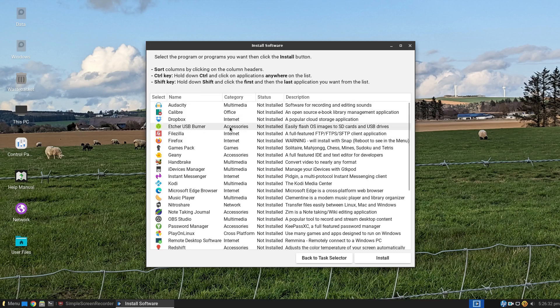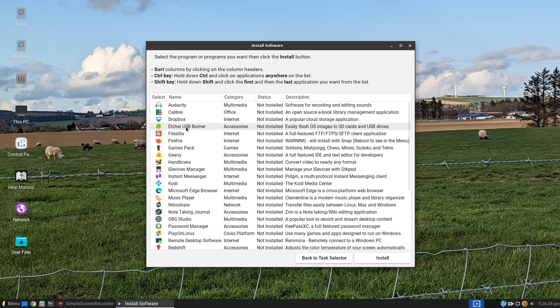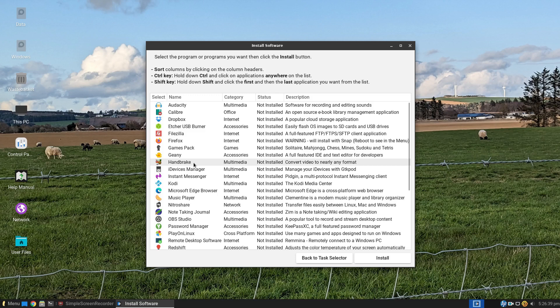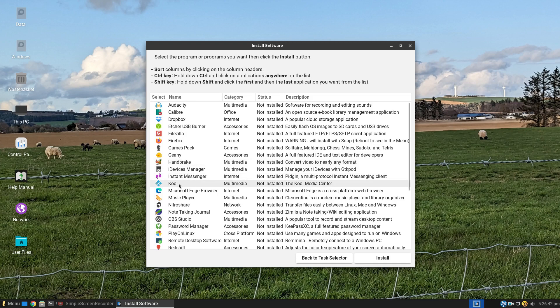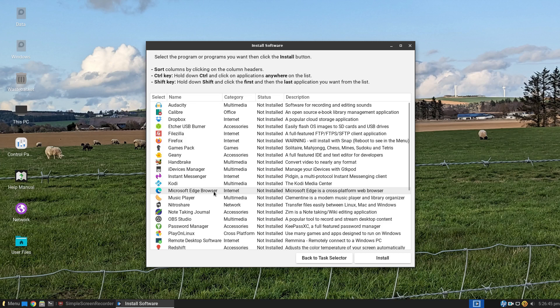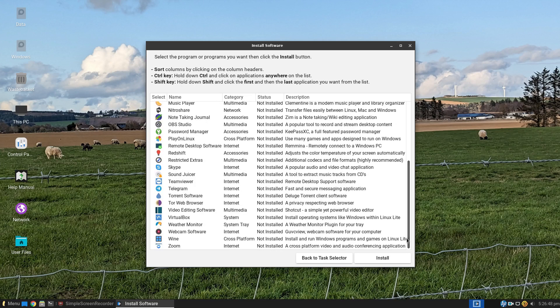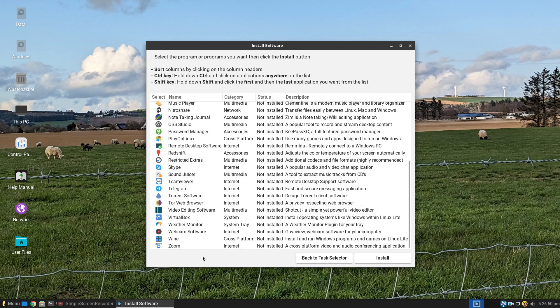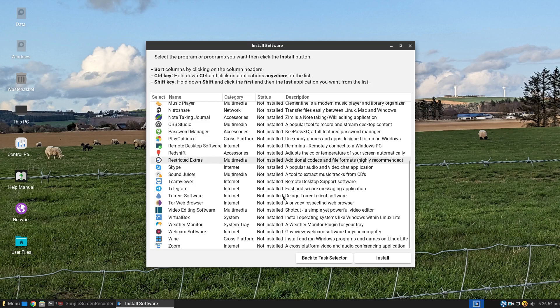And the thing with the light software installer is it gives you a list of curated packages of things that you may want to install as shown here. So if you want Audacity, Dropbox, if you want to burn a USB, use Etcher. You've got IDEs, you've got Handbrake for video ripping, Kodi Media Center, Microsoft Edge browser, Music Players, OBS Studio. There's loads of stuff here: Skype, Zoom, Wine, VirtualBox, etc. All this stuff here you can install. One click, done.